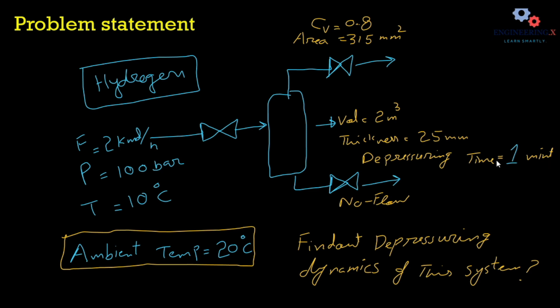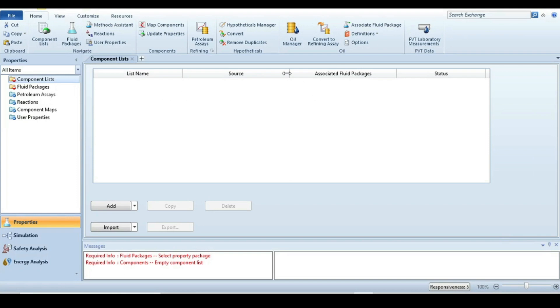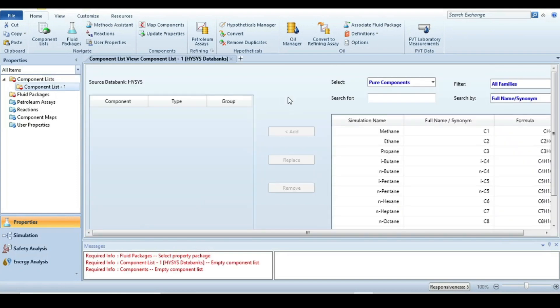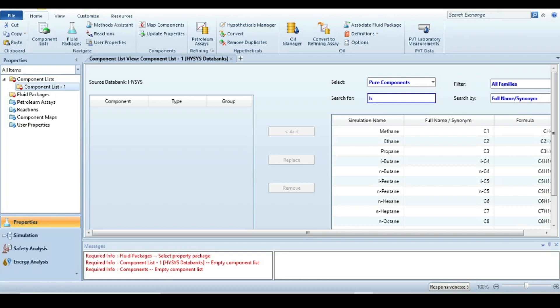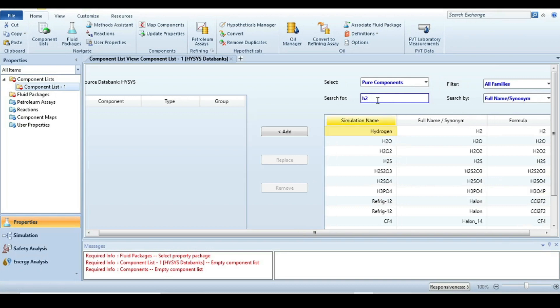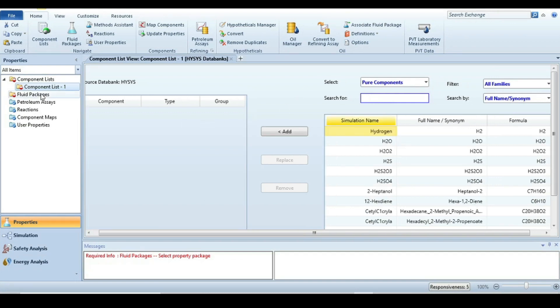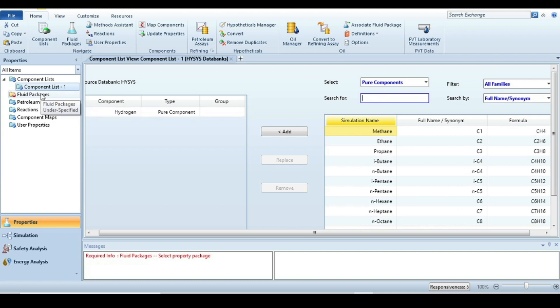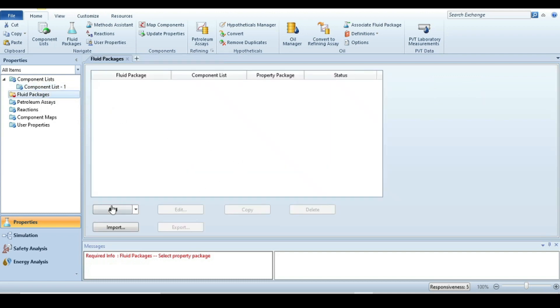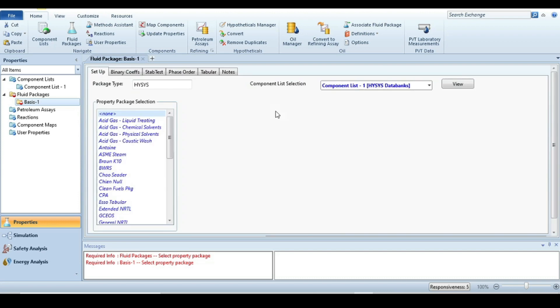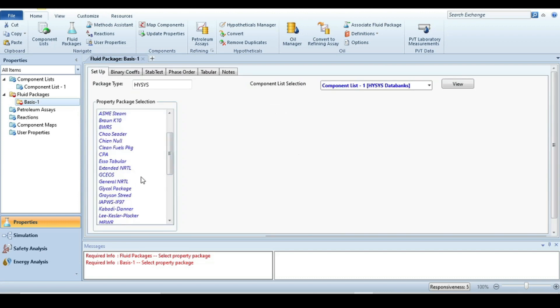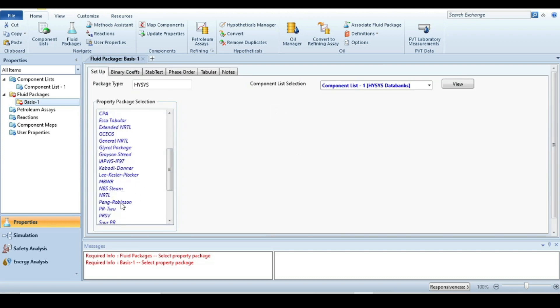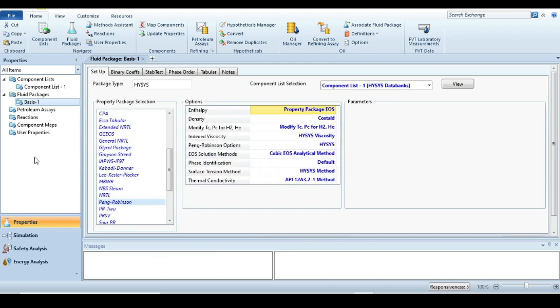Now we are in HYSYS software. First step is we have to define the component, that is the hydrogen - only one component. We have selected the next step to specify a fluid package. For that, Peng-Robinson would be a very nice option because it's pure hydrogen, so this package will deal with it in a very nice way.